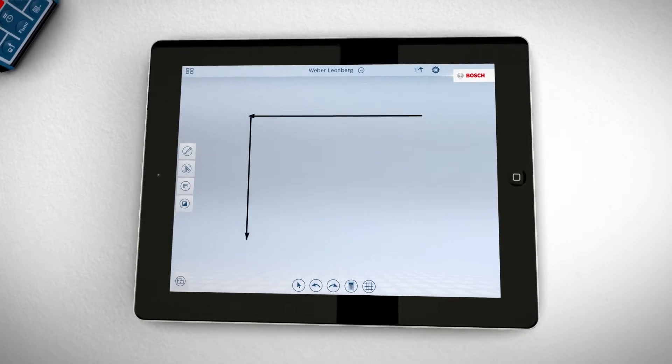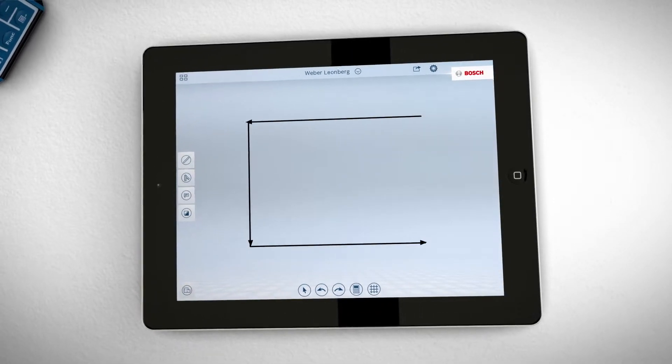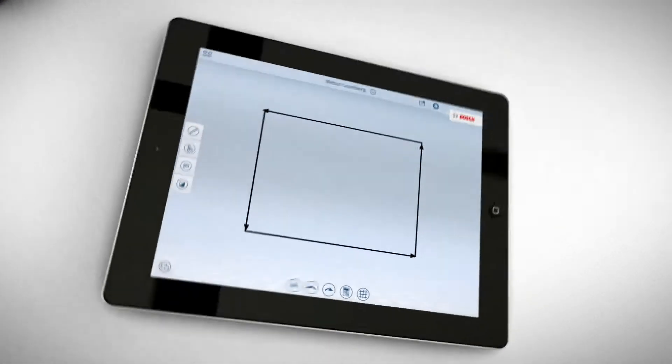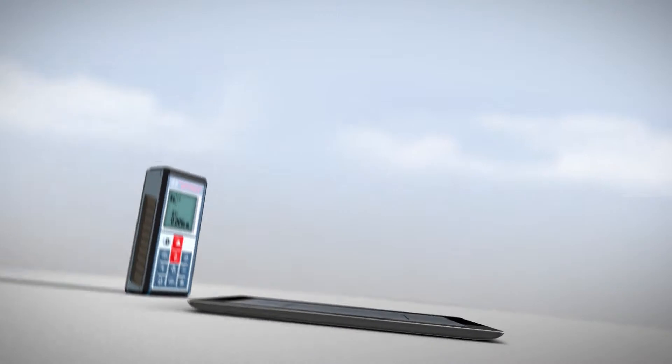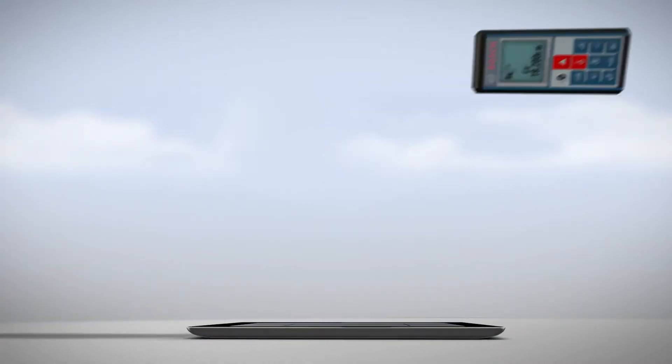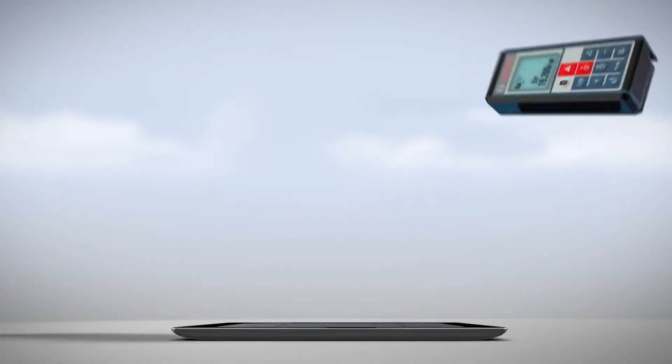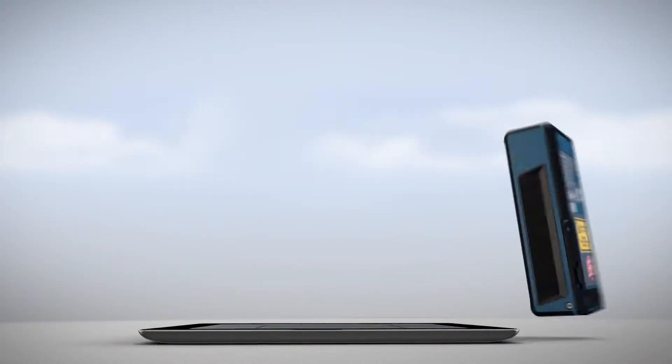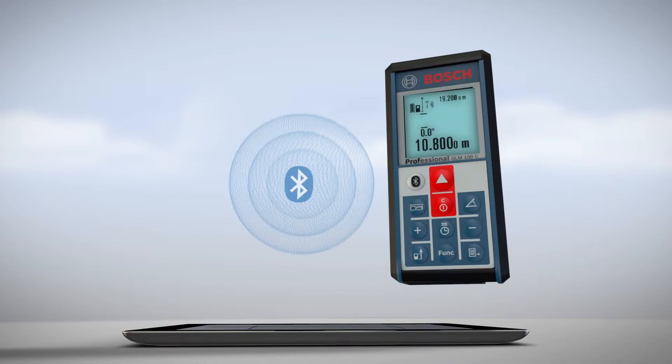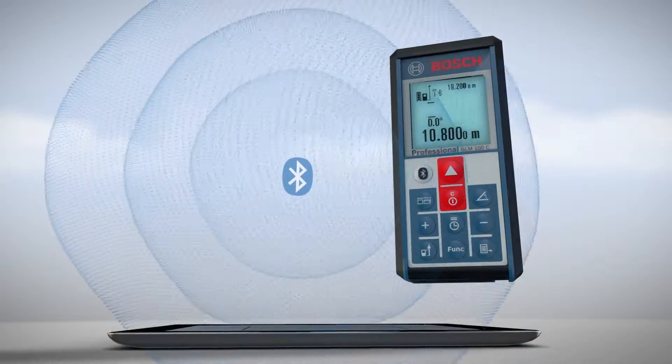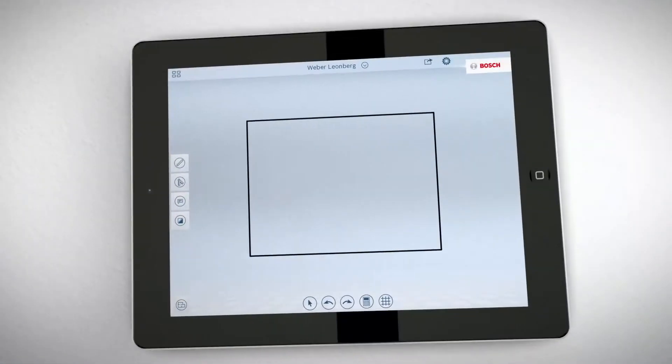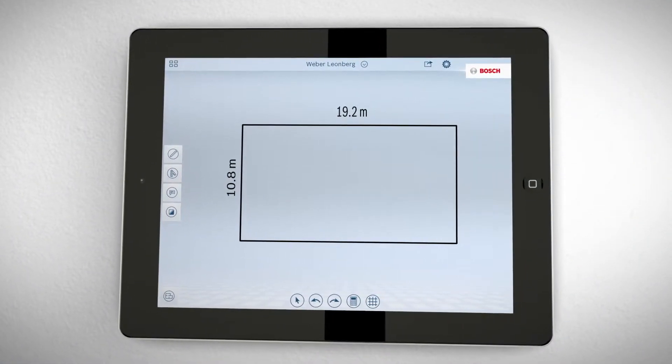Just roughly draw the layout on your tablet, then measure with GLM-100C Professional. The values transfer wirelessly to your tablet via Bluetooth and the floor plan is automatically to scale.